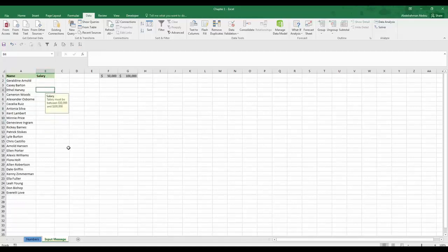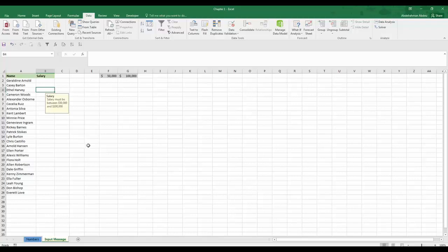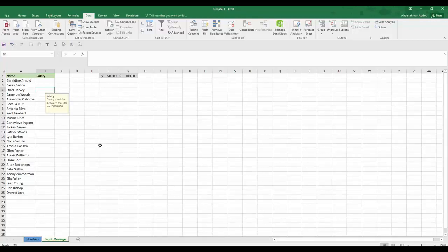This is the concept we're introducing, which is having an input message on the cells with data validation, so as to have a message that would remind the user of what the data validation rule is. This is applicable in any data validation situation and will be applicable throughout the rest of the course.